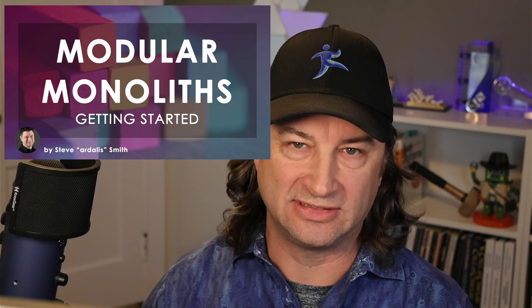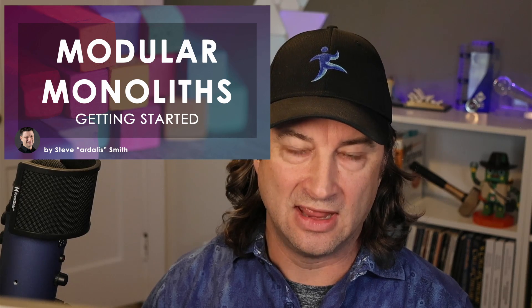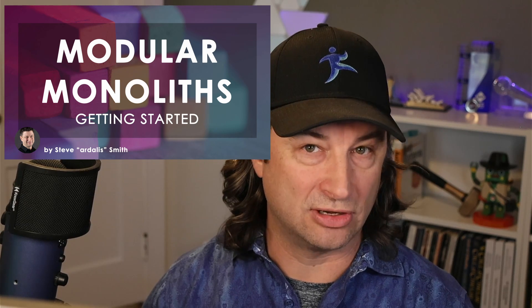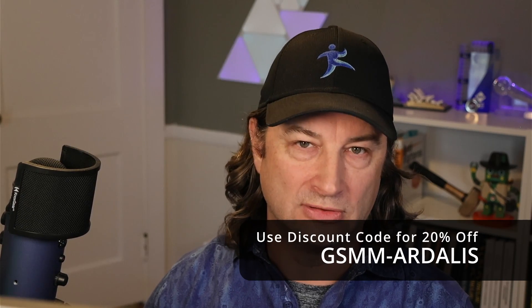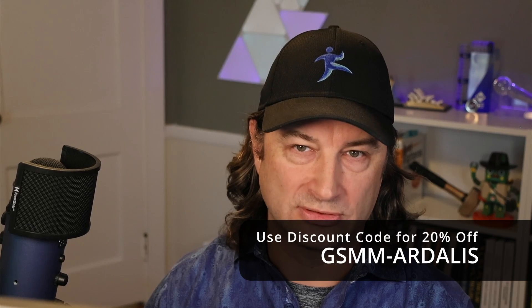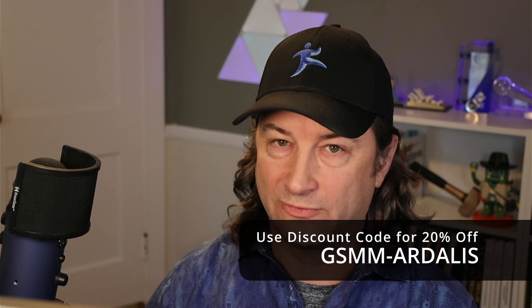Now, before we jump into the code, I do want to let you know that I just released a new course on Nick Chapsas' Dometrain site. The course is called Getting Started with Modular Monoliths in .NET, and I have a discount code good for 20% off for the first 100 of you who purchased the course. If you're not familiar with modular monoliths, they offer the best of the simplicity of monolithic apps with the modularity of microservices, but without all the added complexity of distributed applications. They're what I call a Goldilocks solution for many enterprise applications. Check it out and let me know what you think.